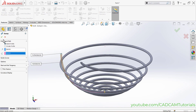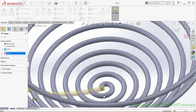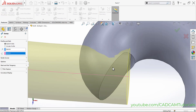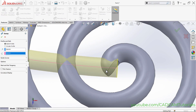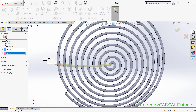Go to Features and click Swept Boss/Base. Select the circle and the curve, then click OK. However, it gives a merging error. The fix is to increase the radius of the circle used to create the spiral so the rods don't merge. Cancel the operation for now.